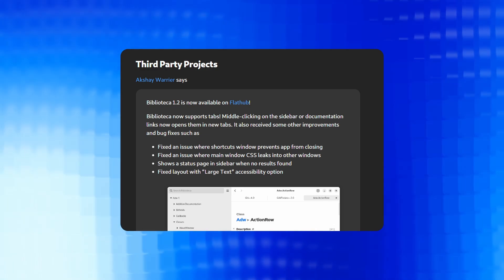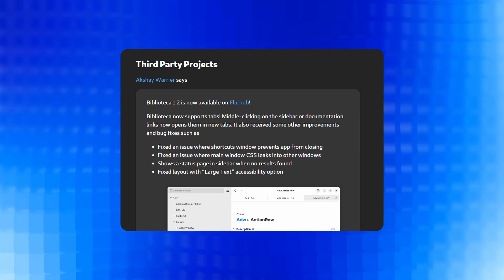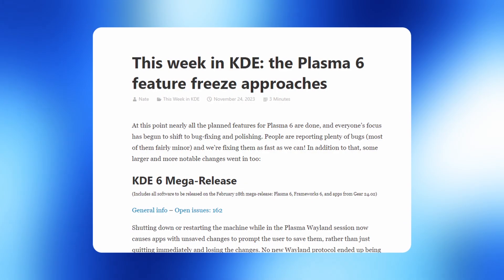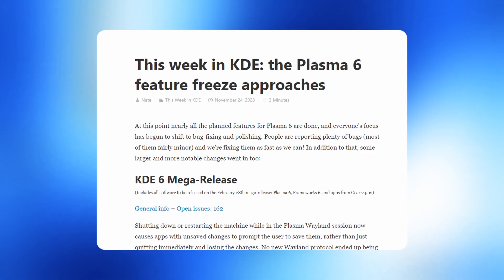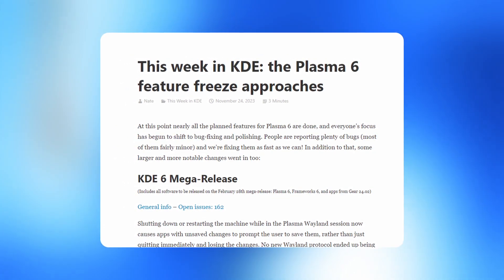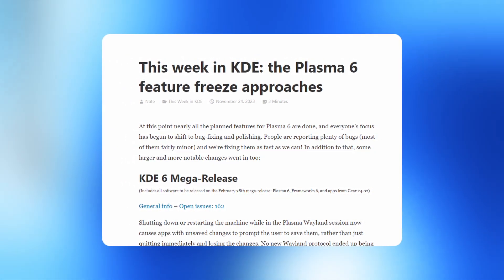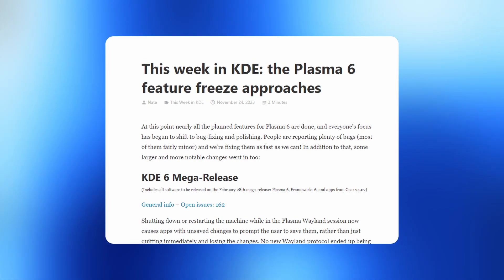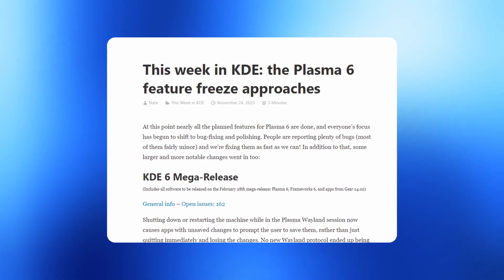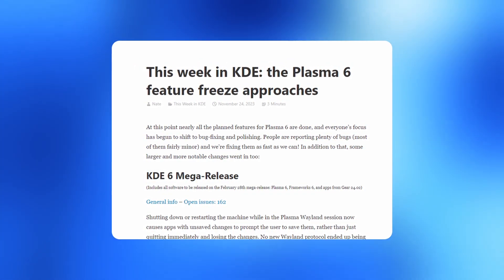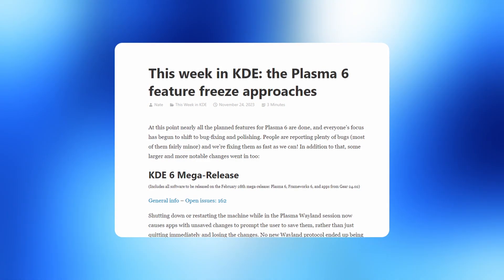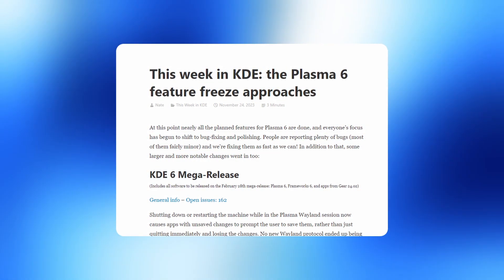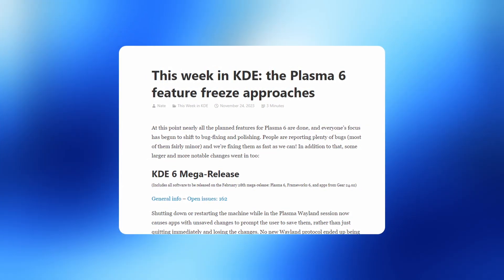And then we have some updates on third-party projects. Then we have some key highlights from this week in KDE, preparing for the Plasma 6 feature freeze. As Plasma 6 approaches its feature freeze, the focus is shifting towards bug fixing and polishing. Most planned features are completed, with bug reports, especially minor ones, being promptly addressed.